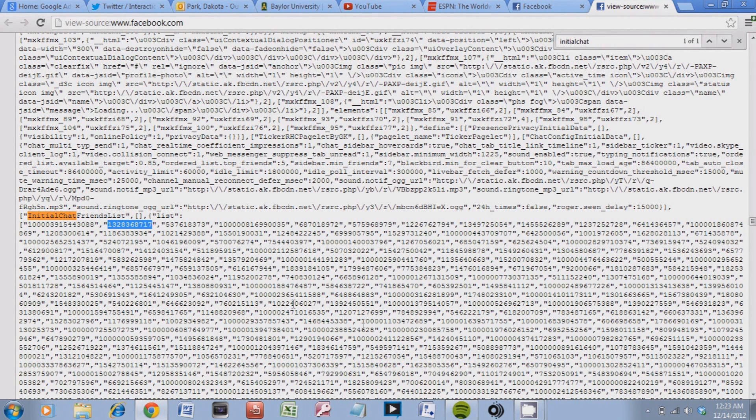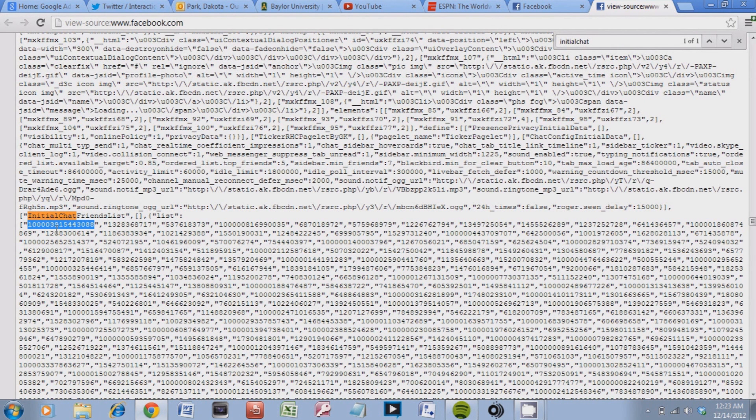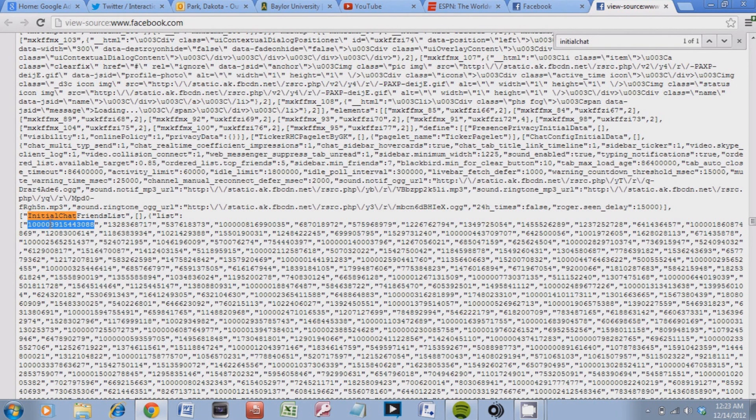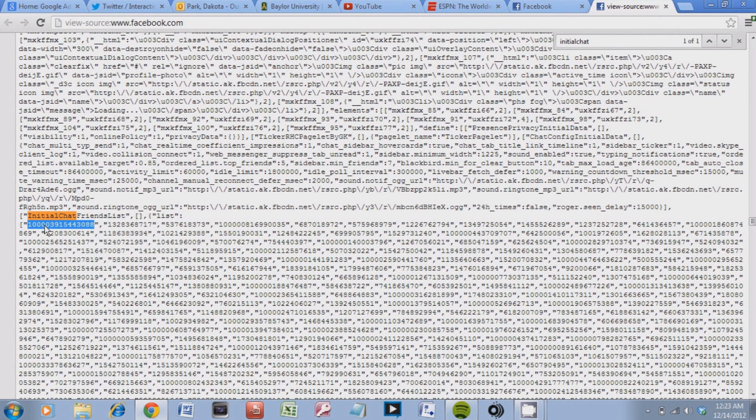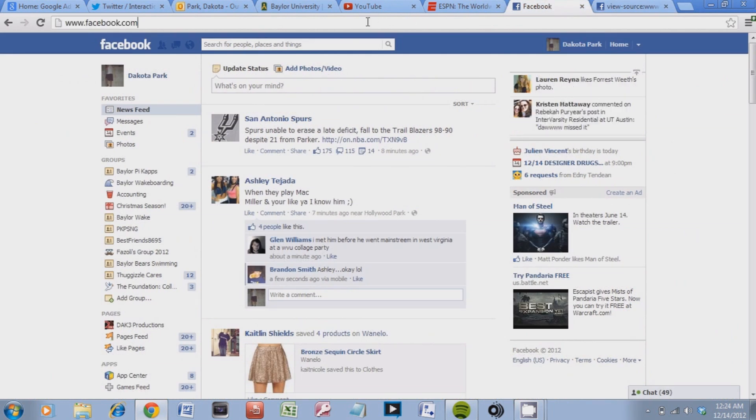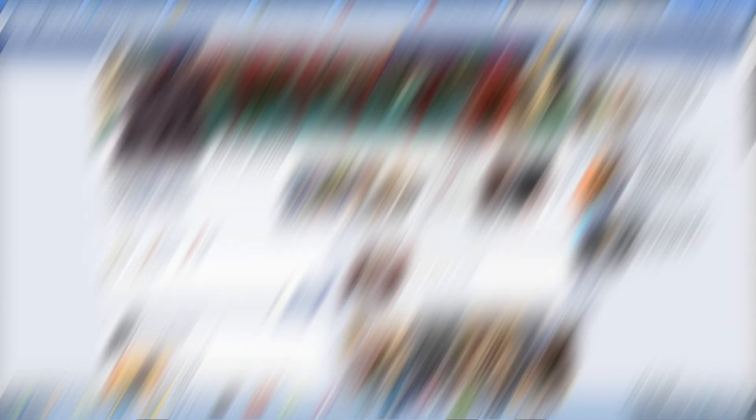And from there you just choose one of the numbers. So for example this is my number one. And you can copy it or control C. Go back to your Facebook. And then just add it on to the end of the URL. Just put facebook.com slash and then paste it. Enter. And that will be your number one person that views your Facebook the most.